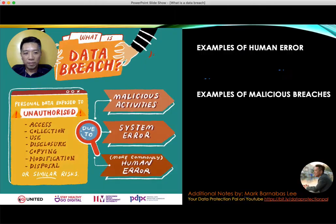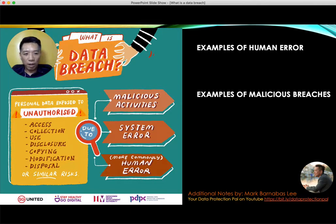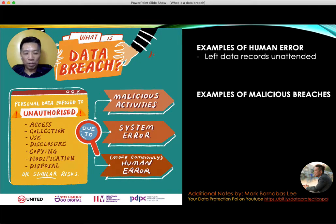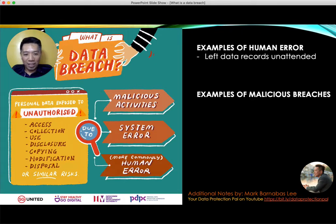Let me give you some examples of data breaches. Many of them are due to human error — yes, humans are very careless. One of the major causes of a breach is loss of data, where people leave data lying around, not deliberately, perhaps on a table, and then someone picks it up. That is a data breach — an accidental loss of data is a data breach.